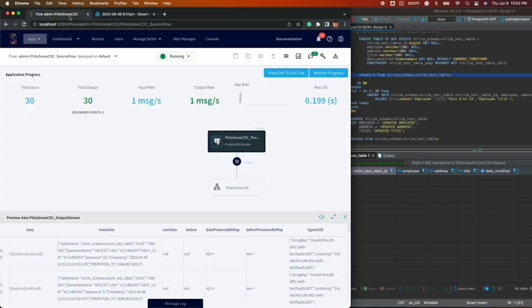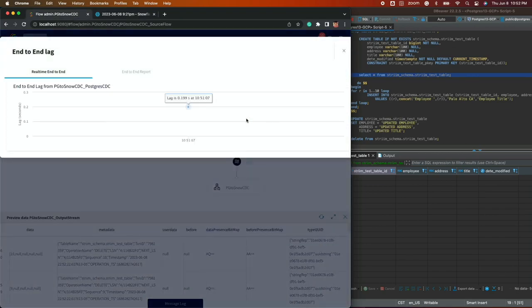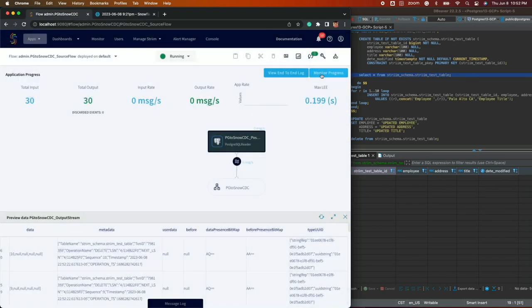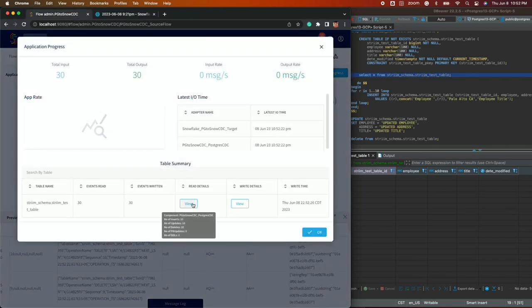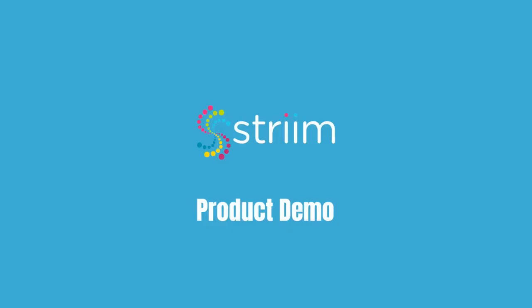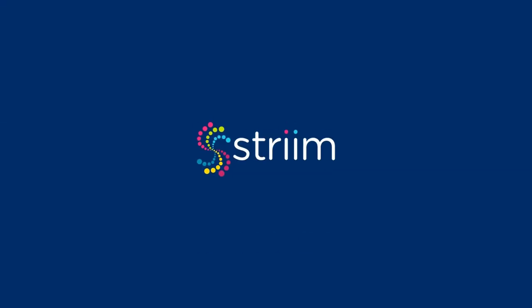In this video, you have seen an initial load application and change data capture application from Postgres to Snowflake created and running in just a few minutes.